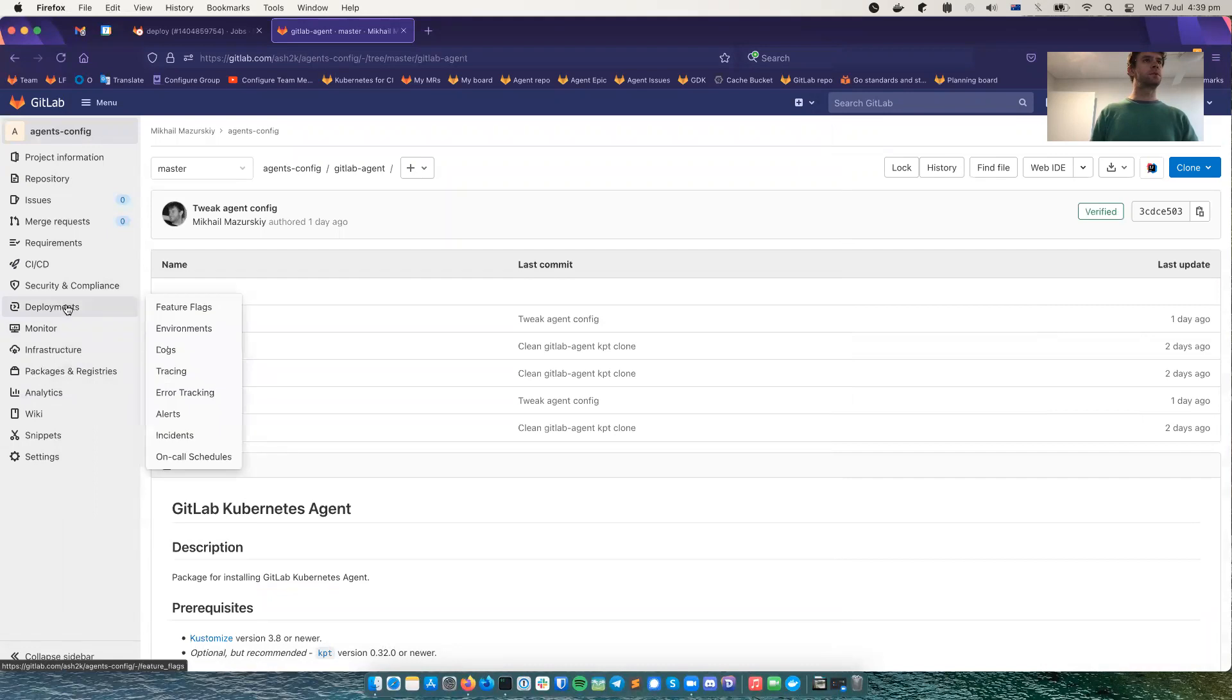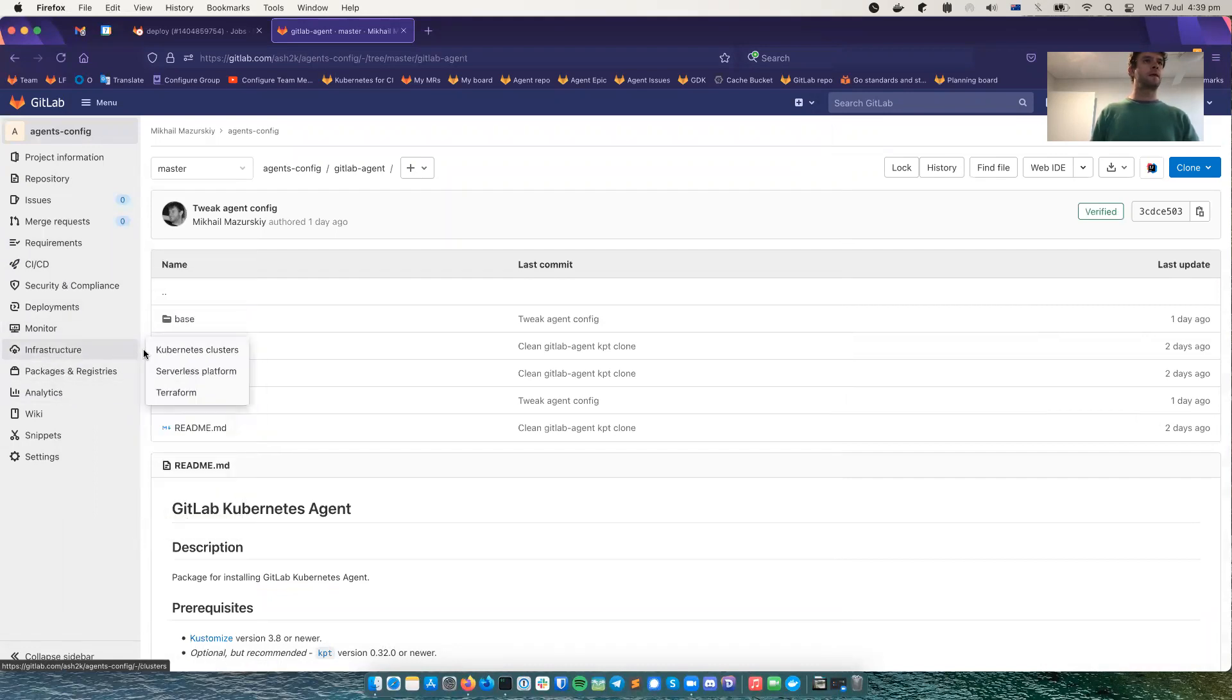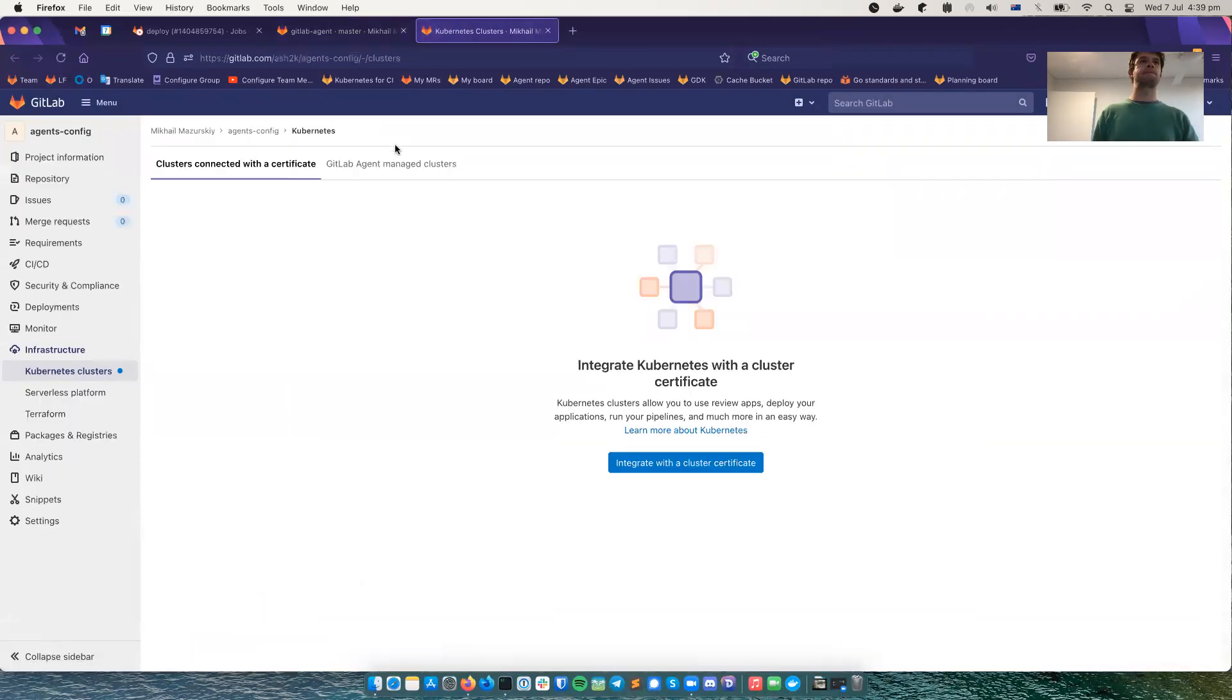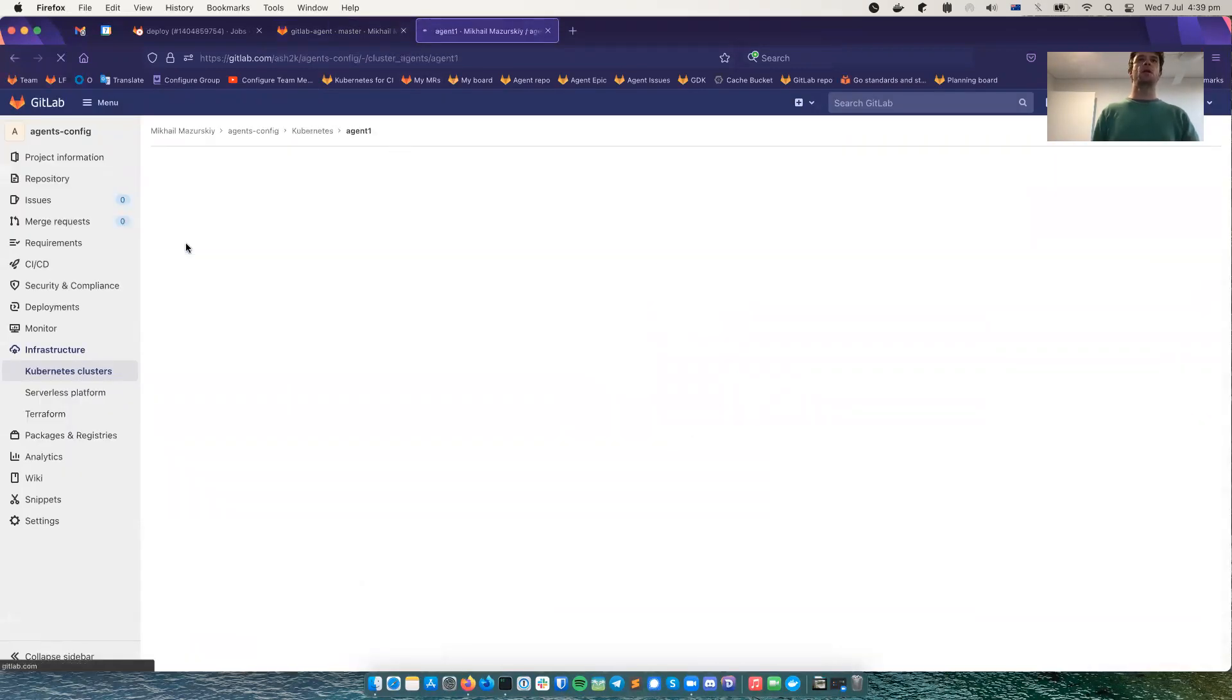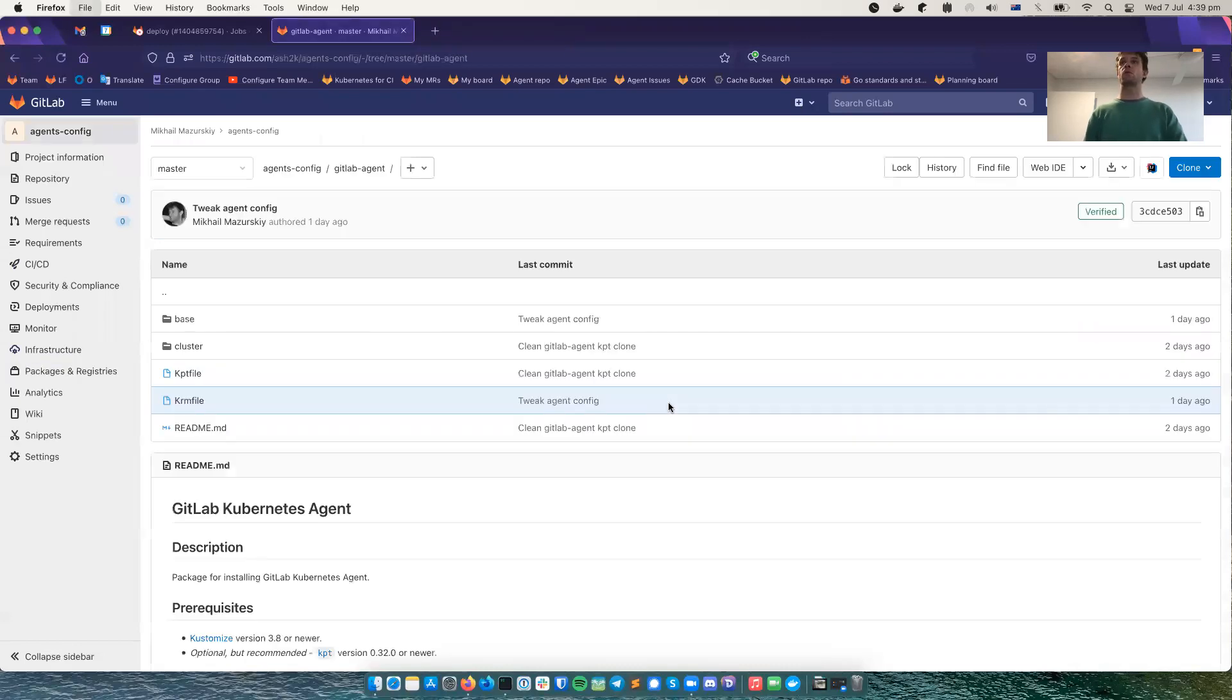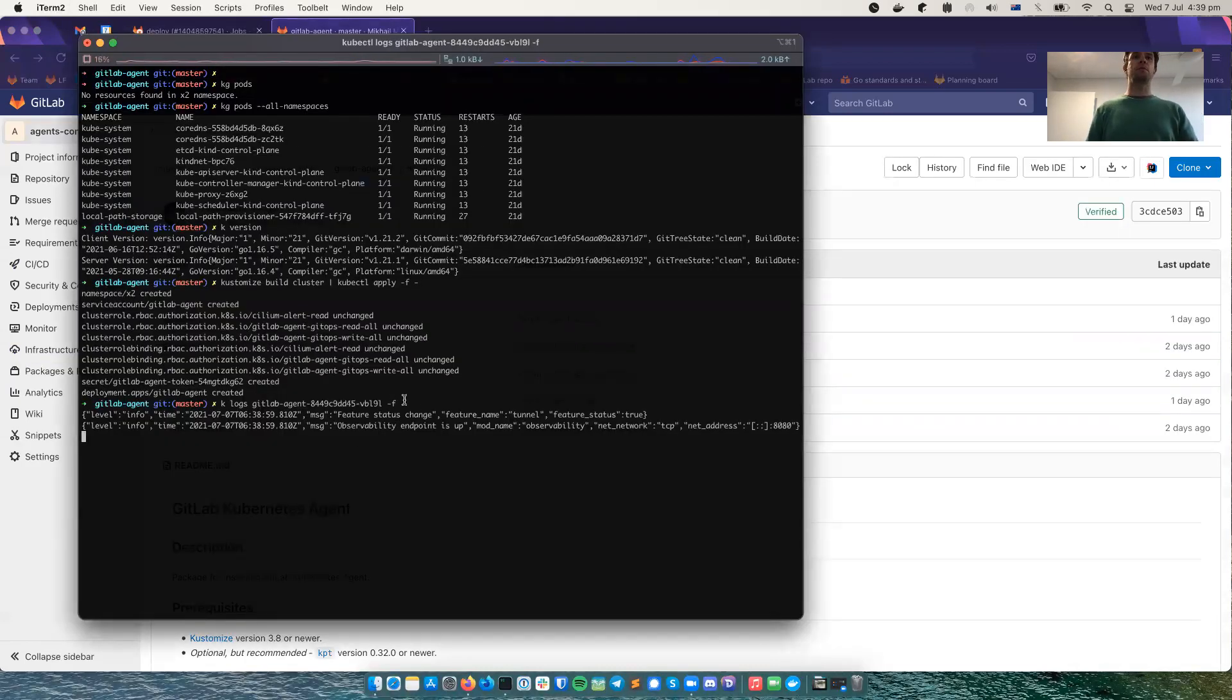Let's see that here, actually. This is my agent one. And it connected 30 seconds ago. This is my token. So it's working. Let's leave it here with log tailing.